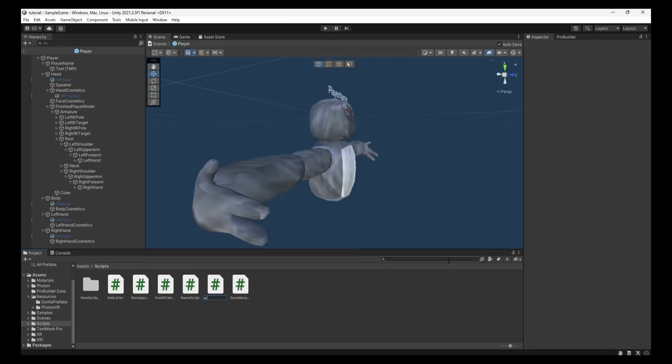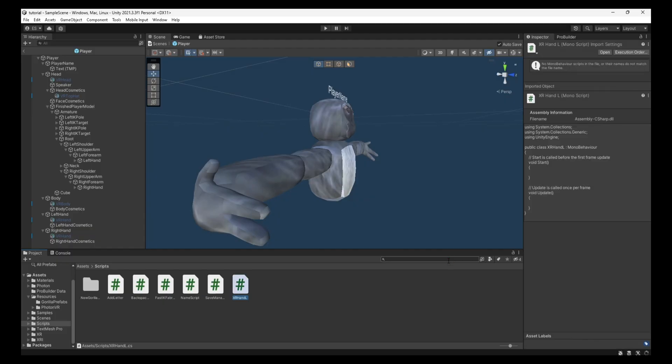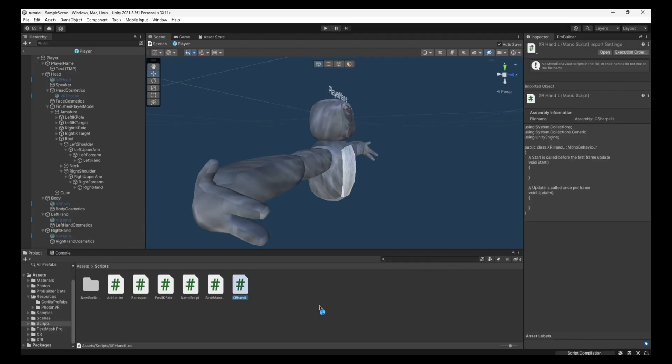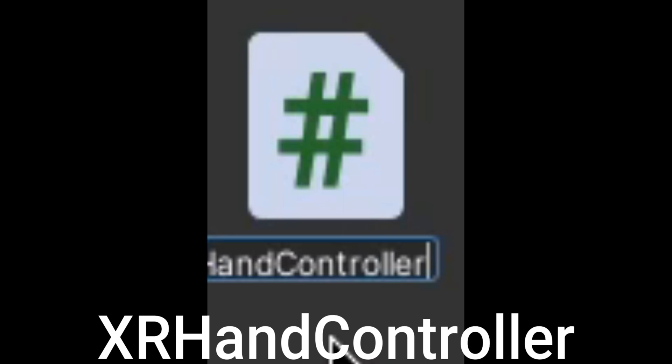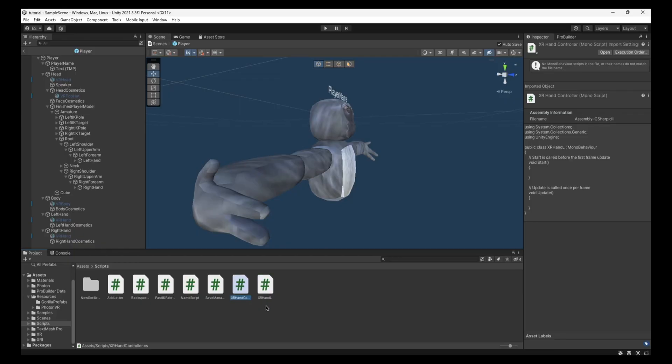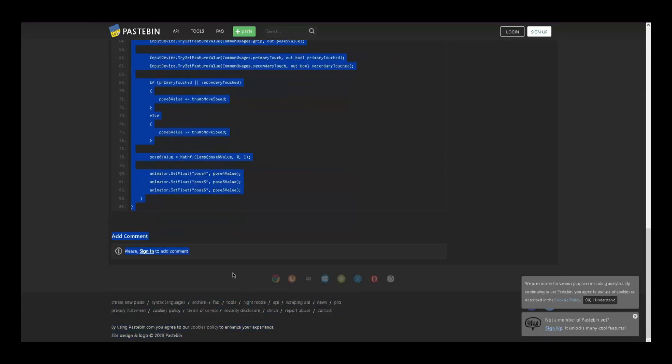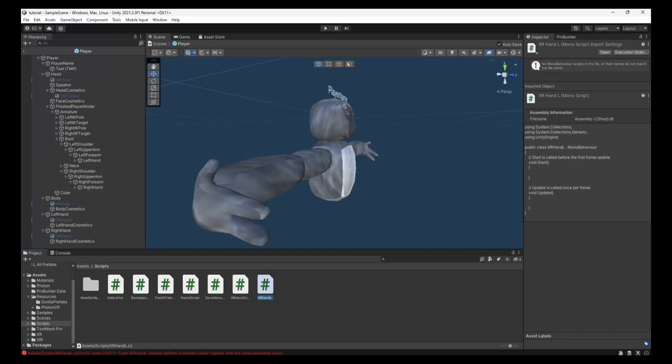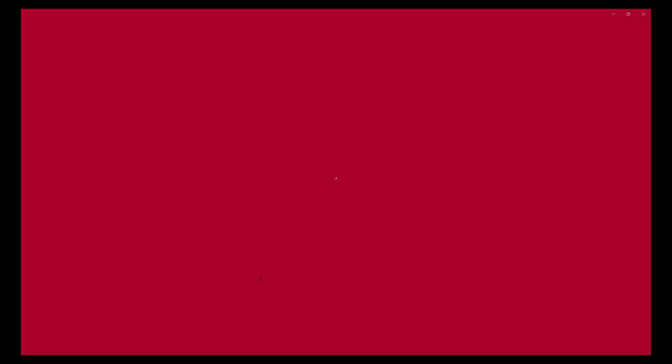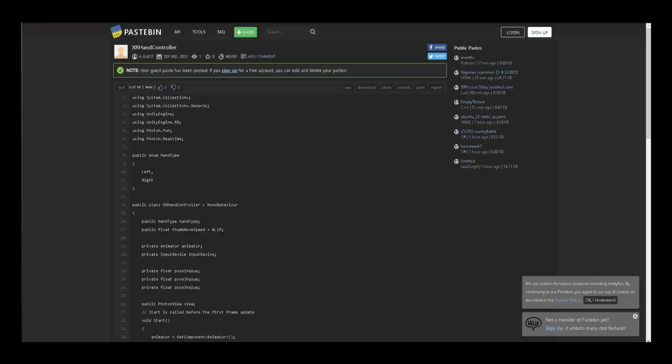It's going to be XR Hand L. Make sure it's spelled exactly like that. I'm just going to duplicate it. I'm going to call this XR Hand Controller, exactly like that. And then I'm going to go get the scripts and put them in each. So this is XR Hand L, so I'm just going to copy this. Go back into Unity and put in this XR Hand L script. I just delete all this, paste it in, Ctrl-S, save.